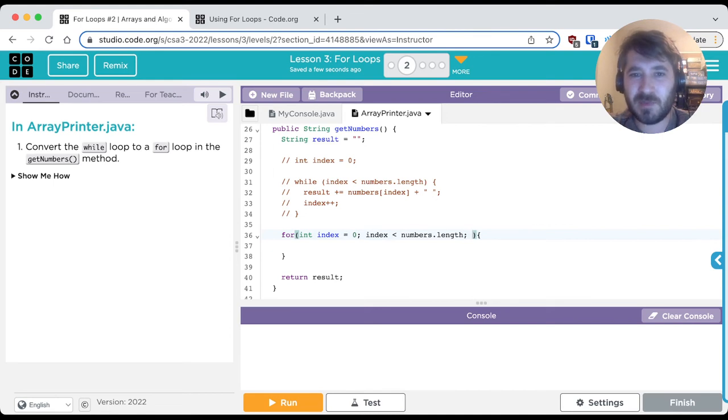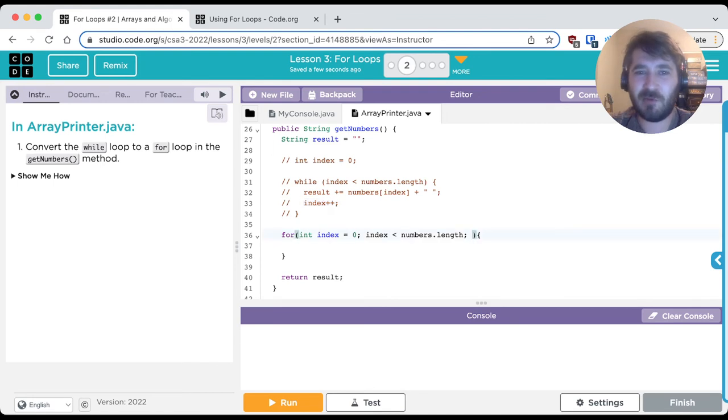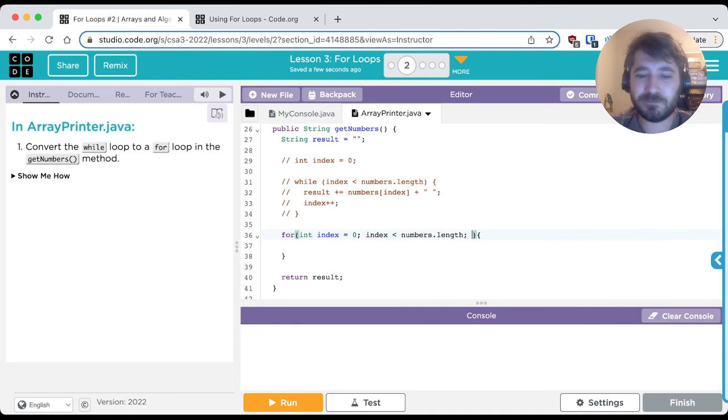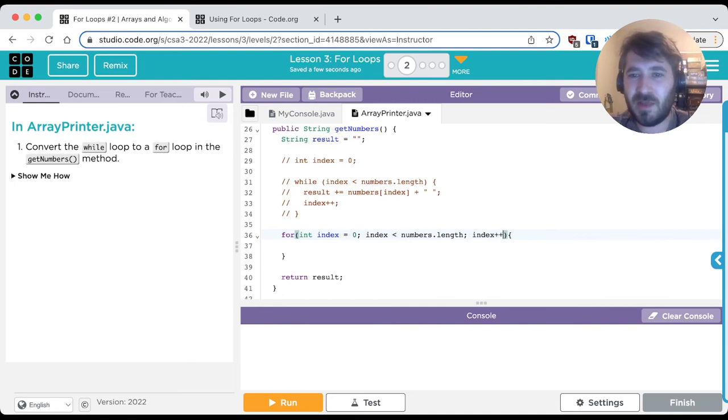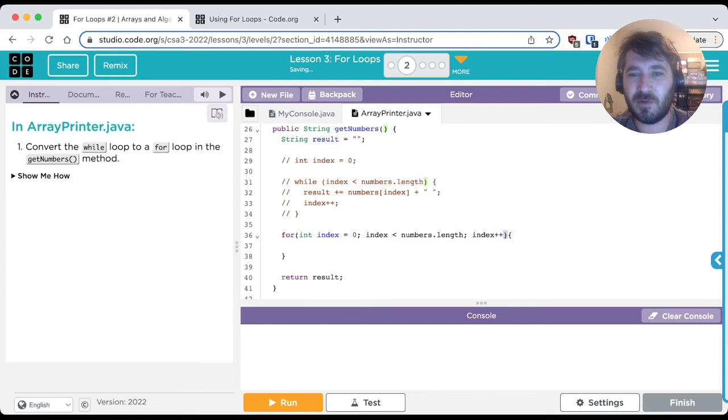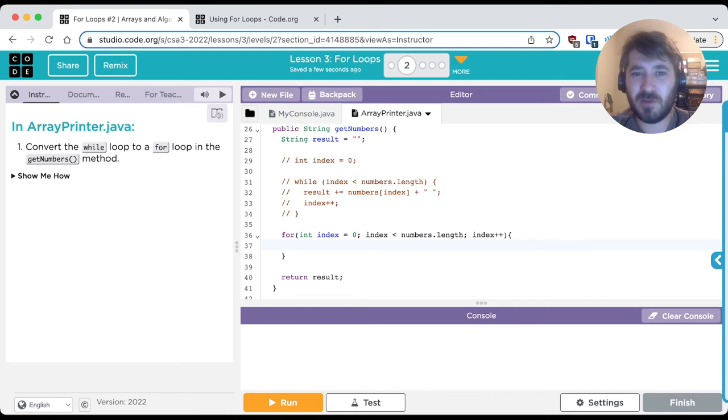As long as the index is less than the length of our array that's called numbers, then our loop will run just like before. And we put another semicolon. And last but not least, our increment, this index++ that increases the variable index by one, we'll type that in here. Note that we don't need the semicolon at the end of this because the computer knows that the for loop's conditions are ending because of the parentheses. So now our for loop is set up. Note what it has in it: it has the initialization of this variable, the condition, and the increment.